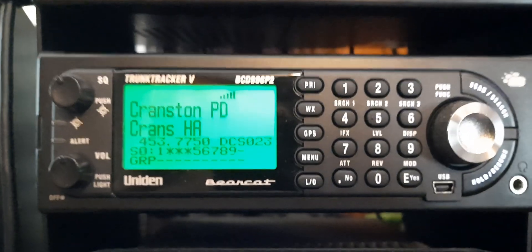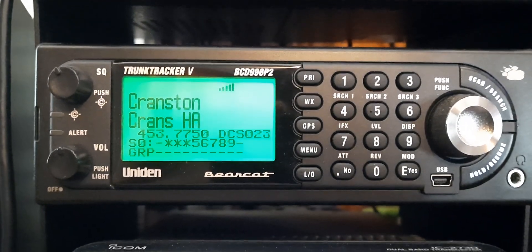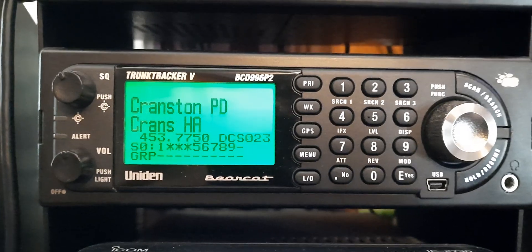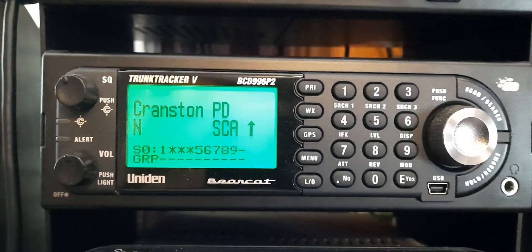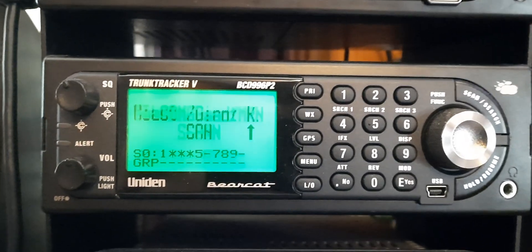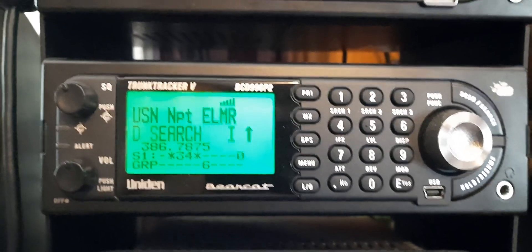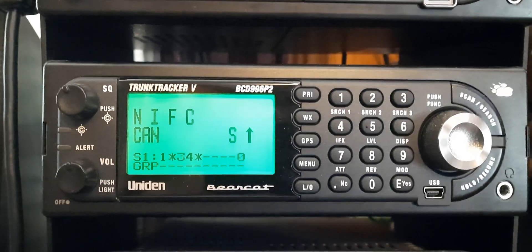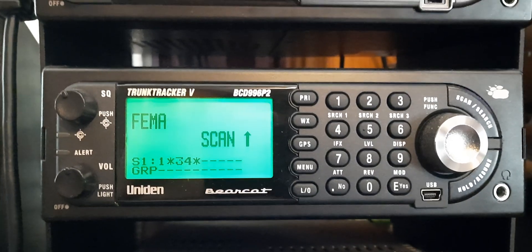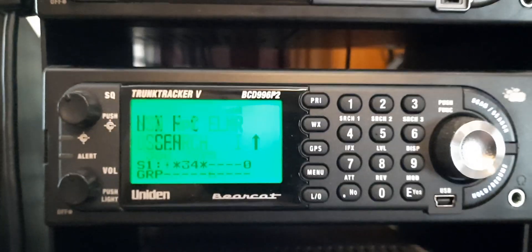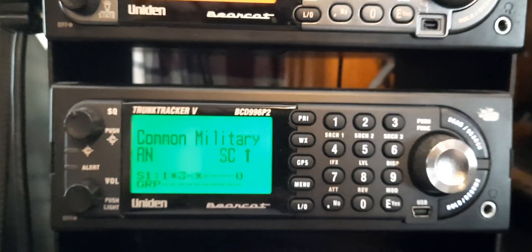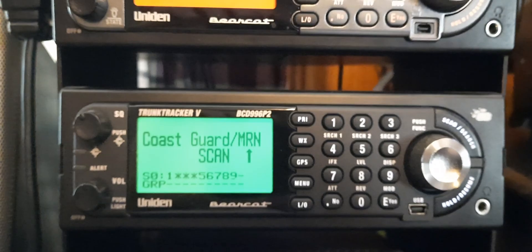Down here, this is a BCD 996 P2. I use this mostly for military stuff, Coast Guard, and the Cranston police. Sometimes during the summer it gets busy and you can hear a lot of military stuff.